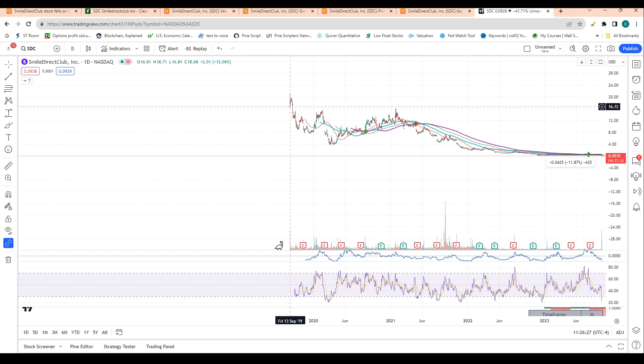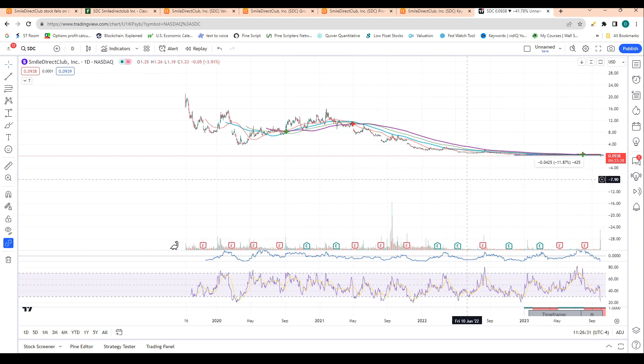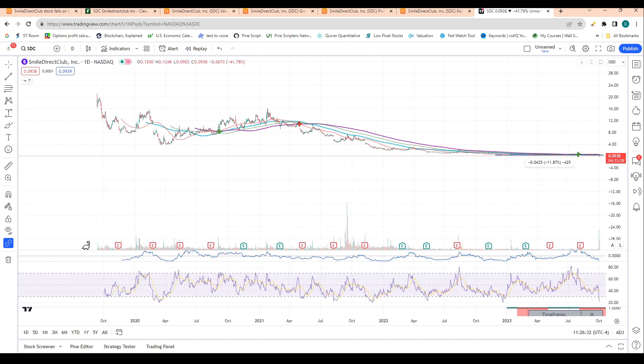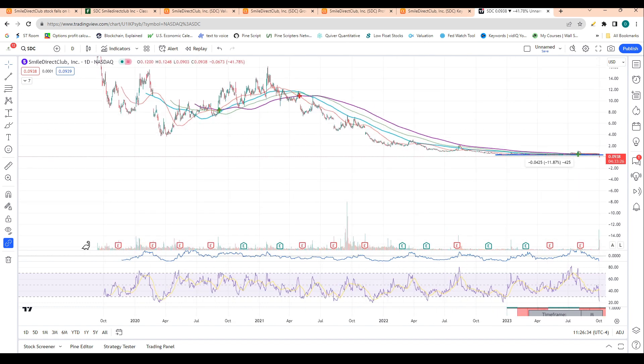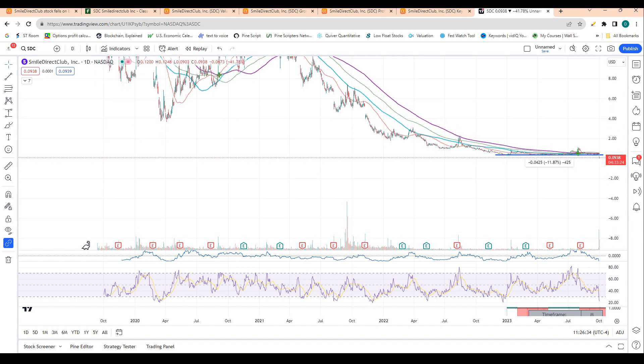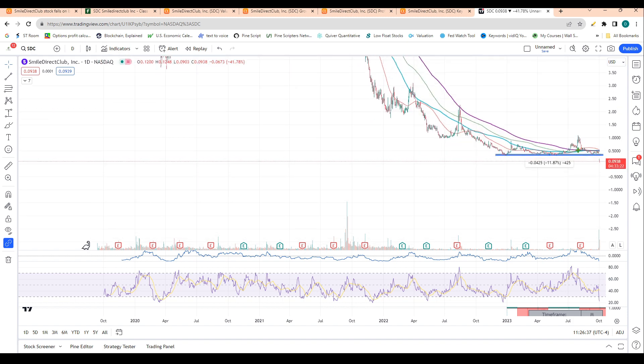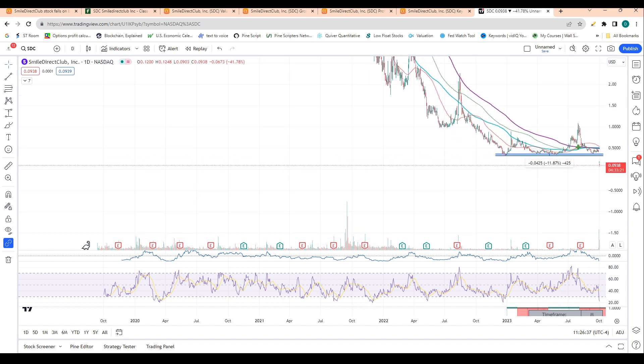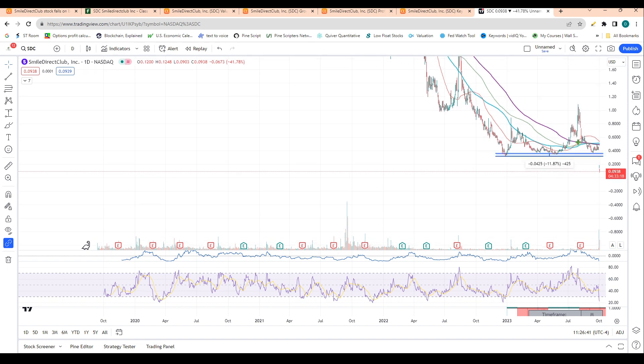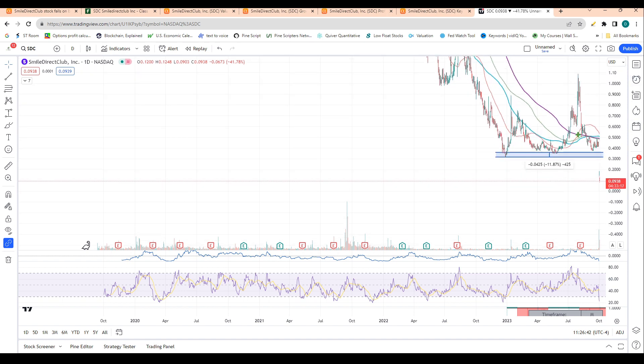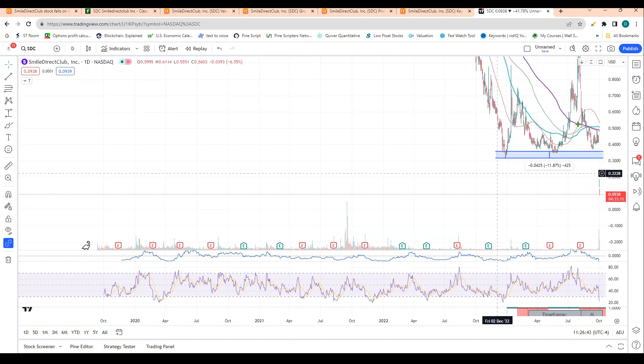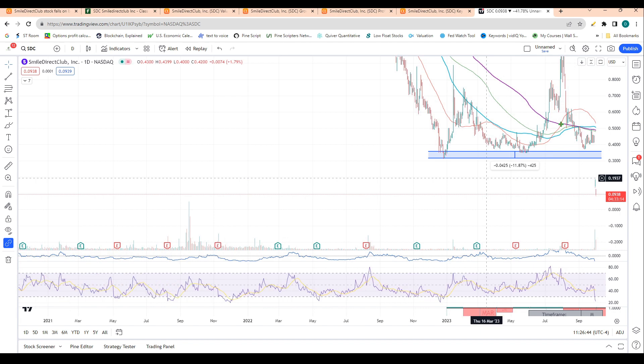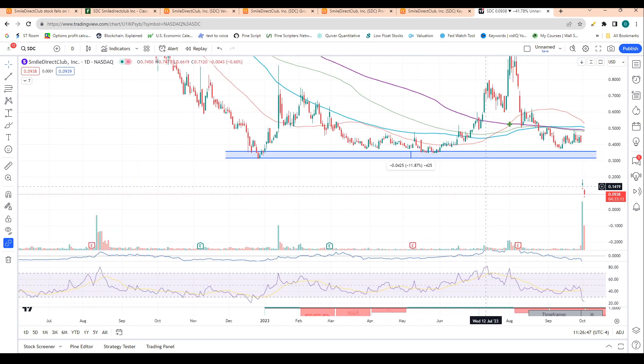The stock IPO'd at roughly $18 and has been falling ever since. I definitely do think this stock is the classic stock that was able to come public because of low interest rates, and now since rates have risen so quickly, the stock is really left in a really tough spot fiscally.